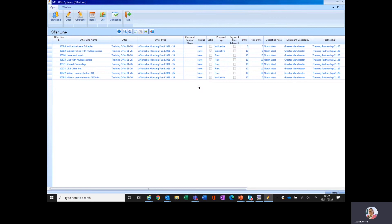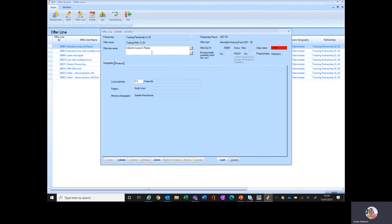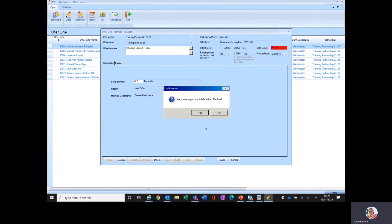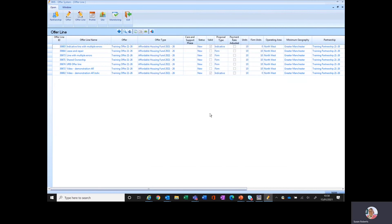I'm now going to show you how to delete an offer line you no longer require. Open the offer line by clicking on it in the second column. If this is a wrong offer line entered in error, click on the delete button. It will ask 'are you sure?' — click yes, then OK. You can see that offer line has gone. I'm going to repeat that process off screen for the other invalid lines, then come back to offer lines and go back to the offer to validate again.